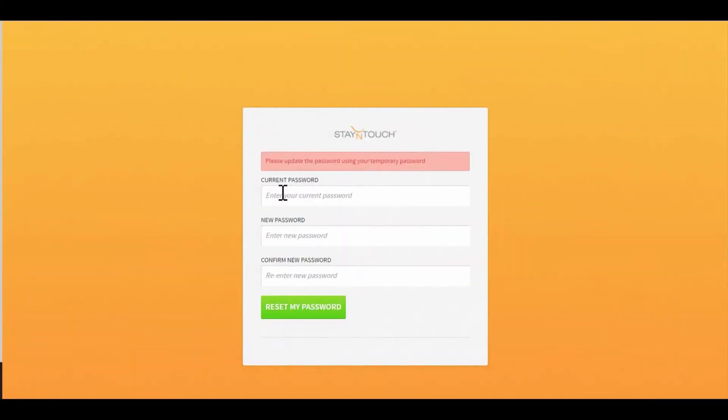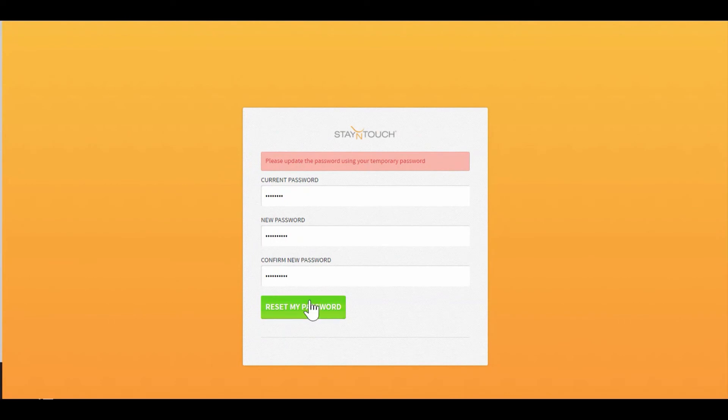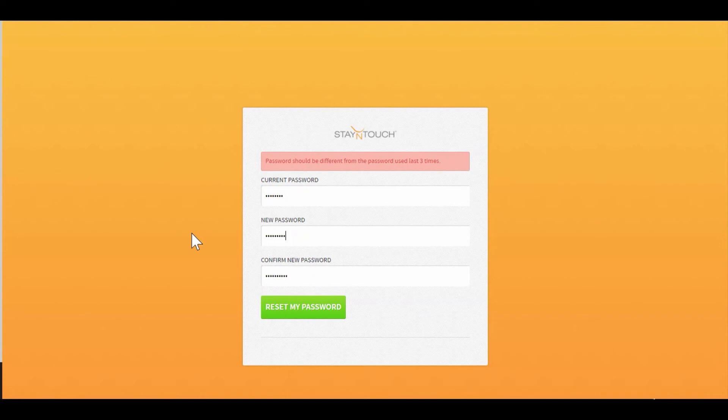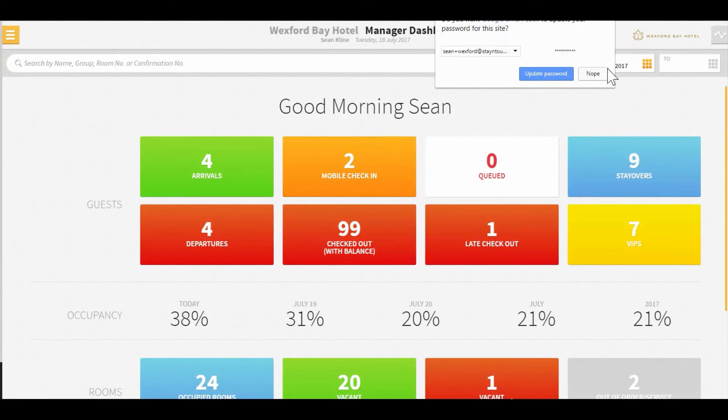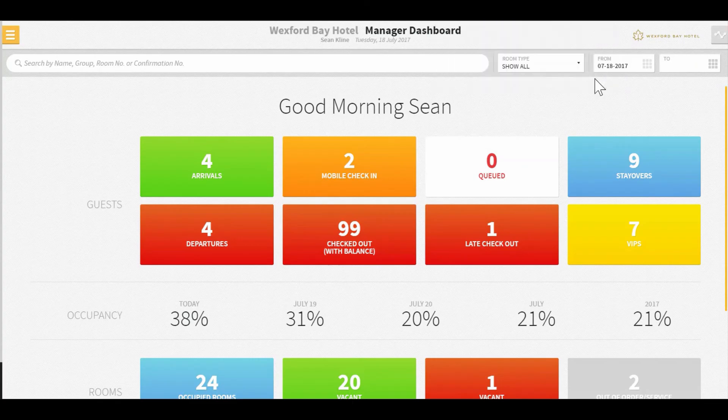It will open up a new one. I can put in the temporary password I was given and then go ahead and put in a password that I want to use now. As it tells me, I do need to have something that has not been used in some time. Passwords need to be at least eight characters of alpha and numeric and cannot be used within three time frames.